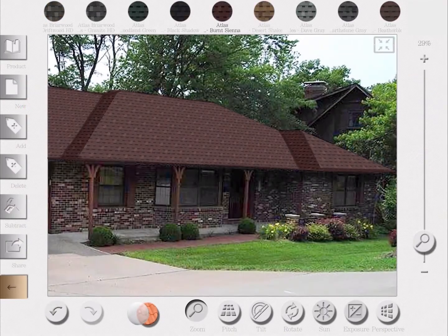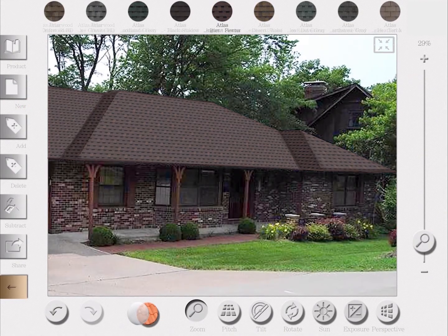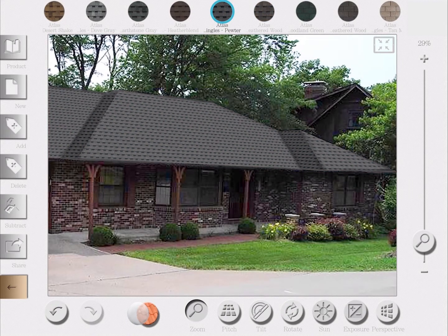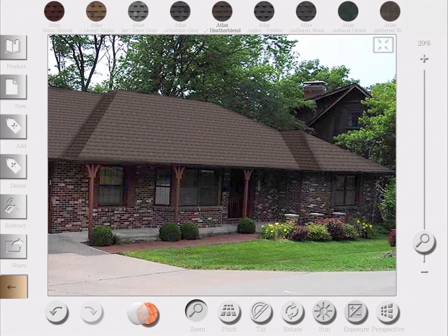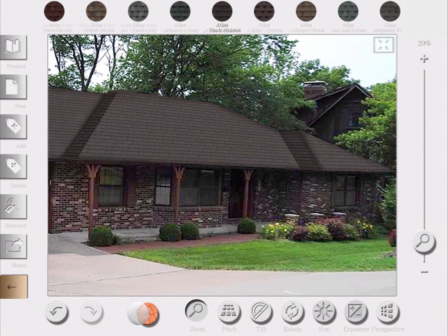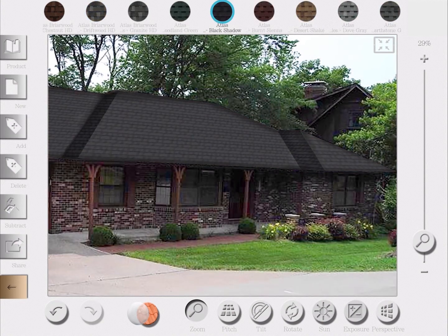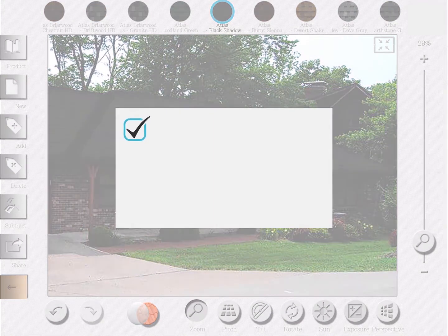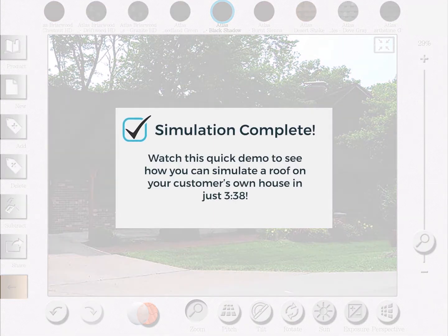Hi, this is Ashley from iRoofing, and today I'm going to show you how to use our roof simulator. A lot of roofing contractors use this to close sales on the spot by showing a property owner how their updated roof will look after installation and completion of the project.